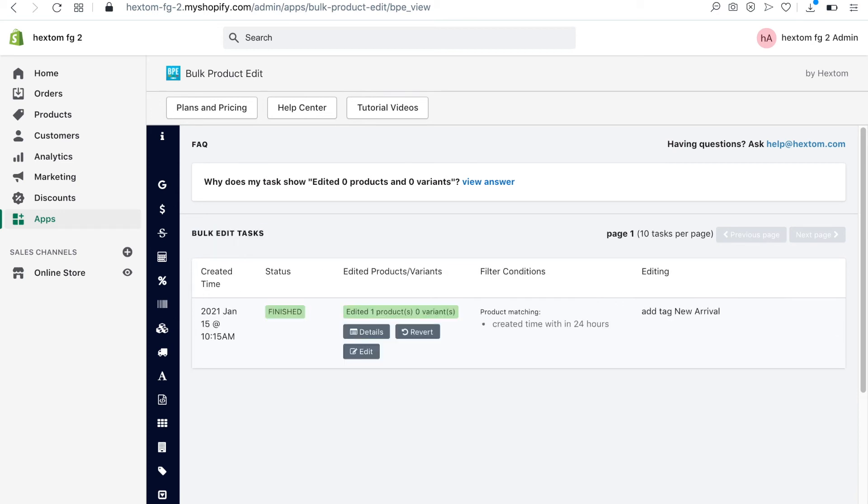If you decide that you don't want this tag, you can revert the task to remove the edit you just made by clicking on the revert button.